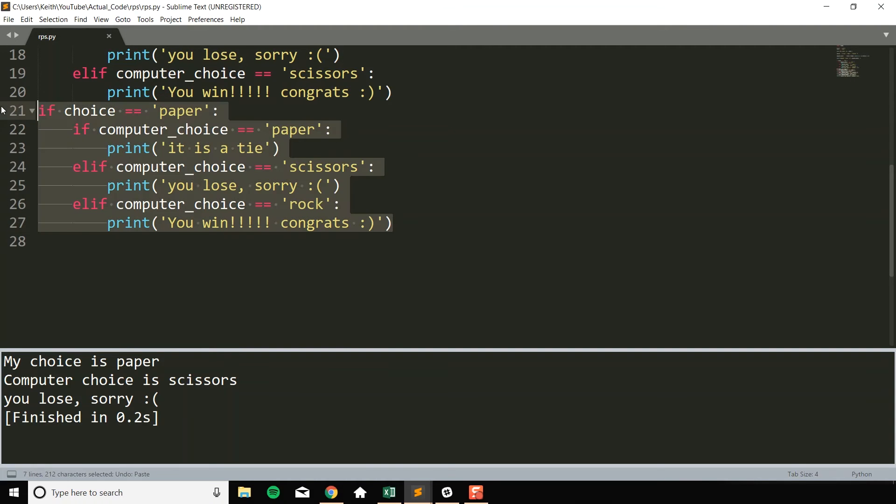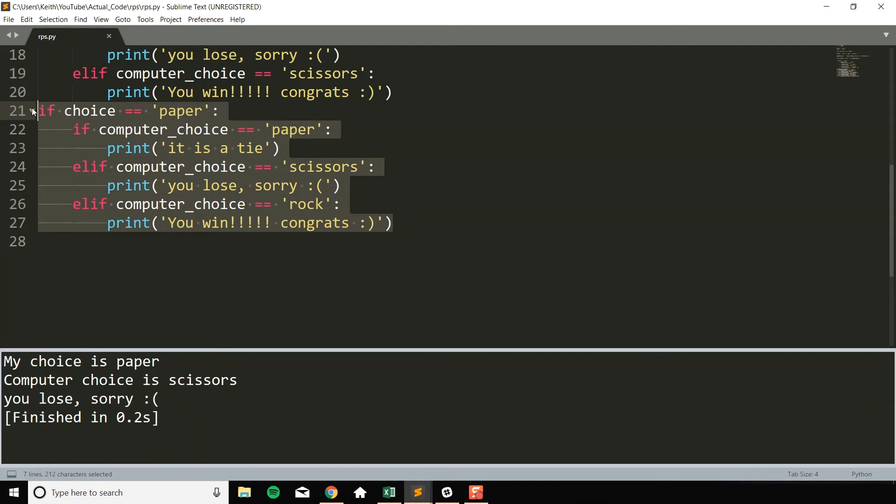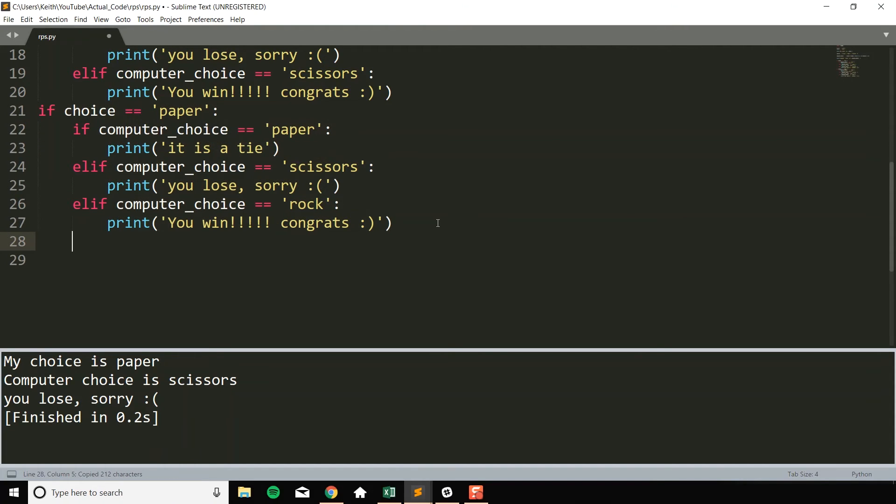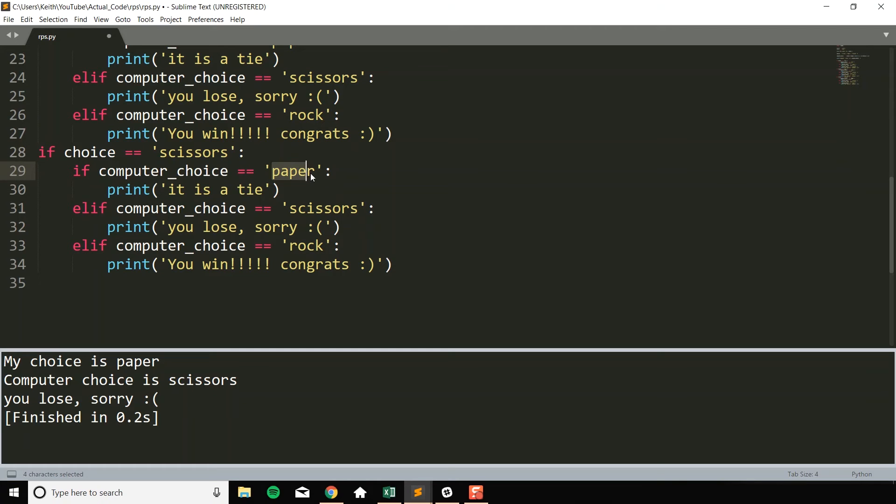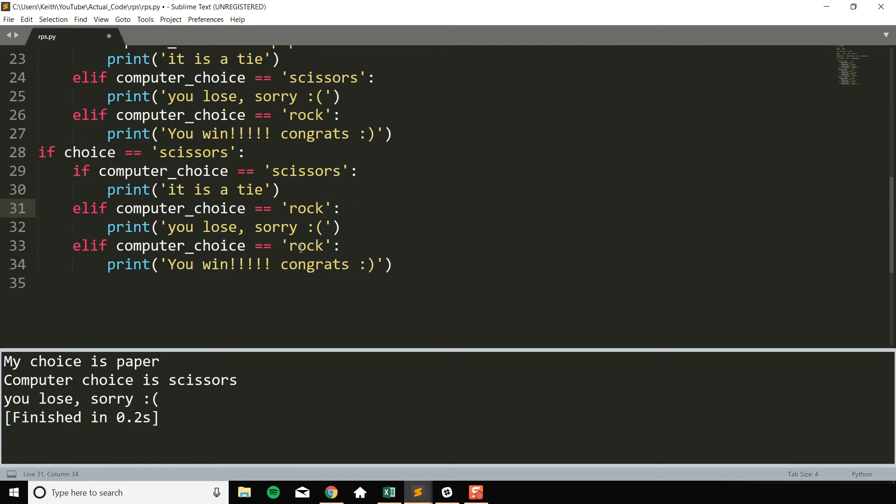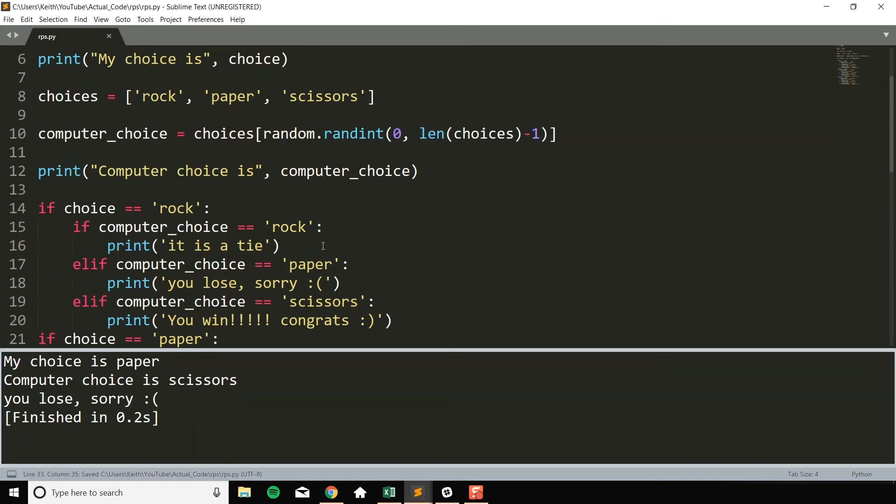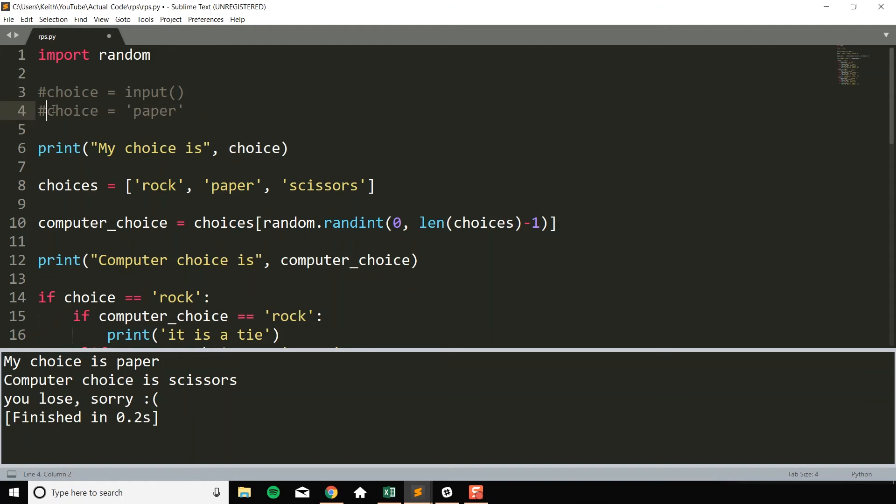We can do this again for the last option we have of choosing and that is scissors. So I can go ahead and do choice equals scissors and in that case, this would be a tie situation would be scissors. The you lose case would be rock and the you win case would be paper.